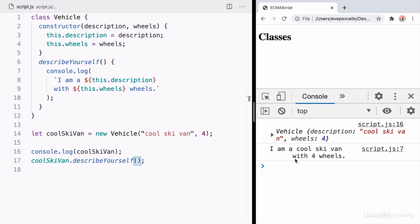So this is very cool. We've created a class using JavaScript, the vehicle, and I can use this to create as many vehicles as I want.